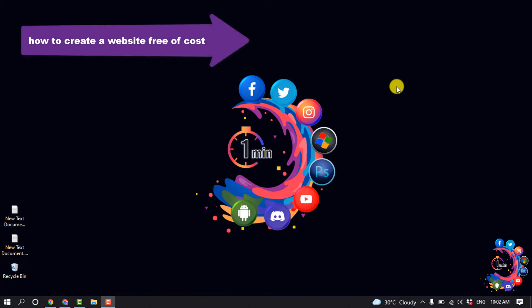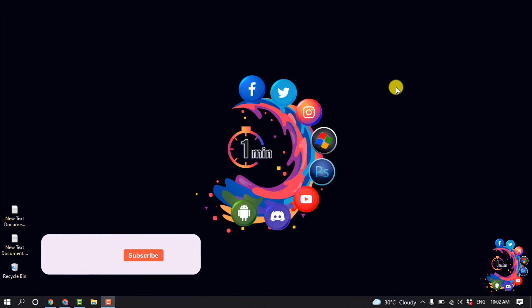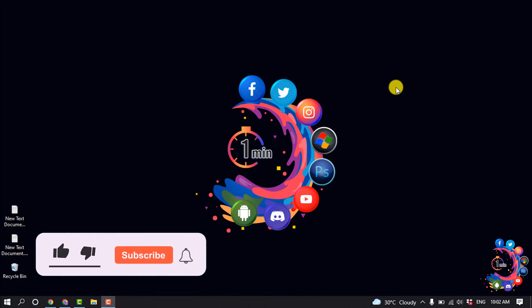Hello friends, in today's video I'm going to be walking through how to create a website free of cost. But before getting started with this video, make sure to subscribe to How To 1 Minute.